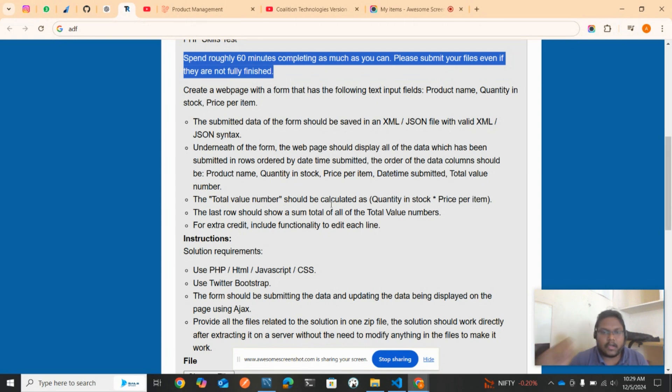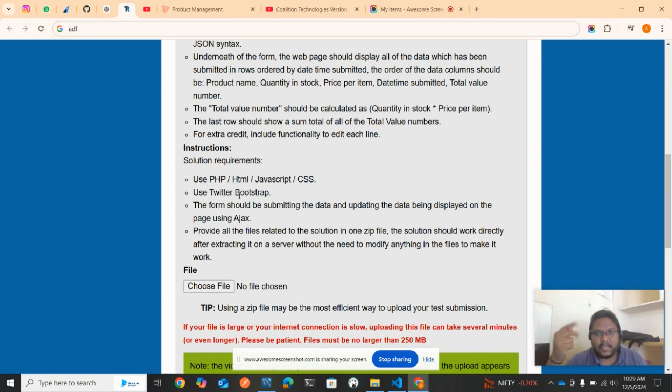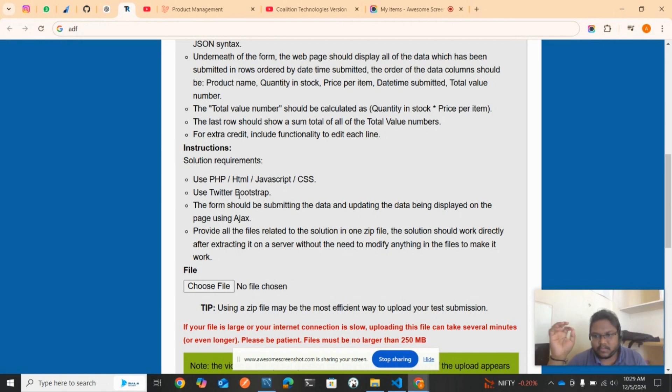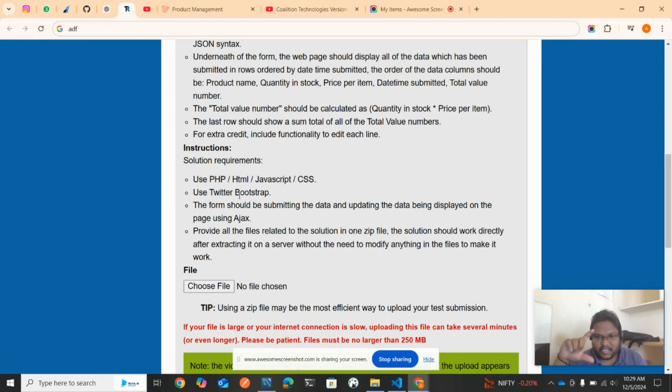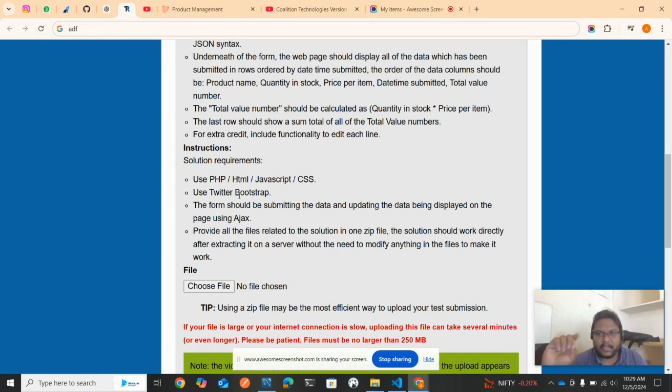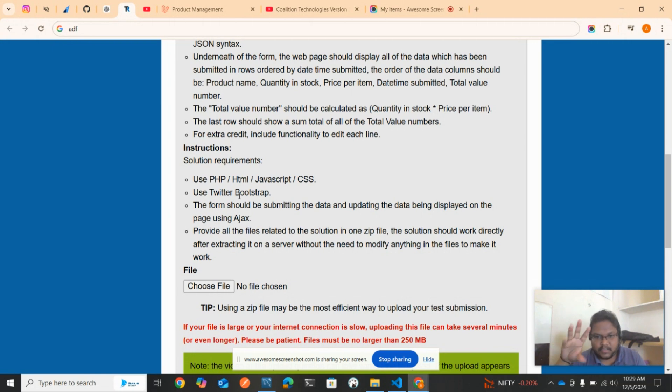Next instructions: solution requires using PHP, HTML, JavaScript, CSS, anything that you require. Use Twitter Bootstrap. The form should be submitting the data and updating the data being displayed on the page using AJAX. Provide all the files related to the solution in one zip file. The solution should work directly after extracting it on the server without the need to modify anything in the files.